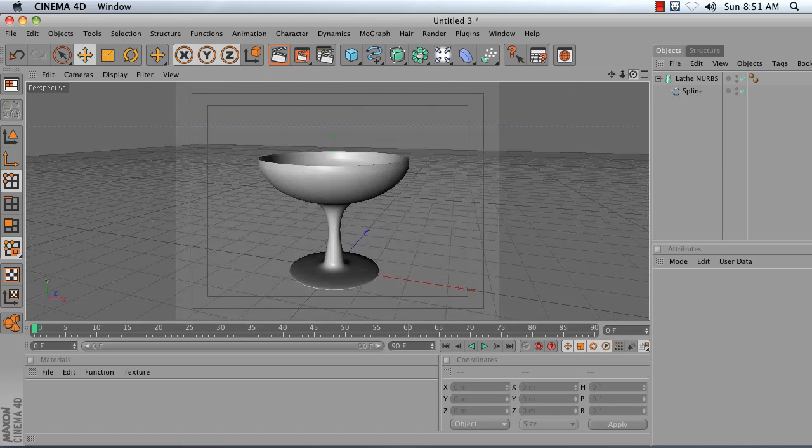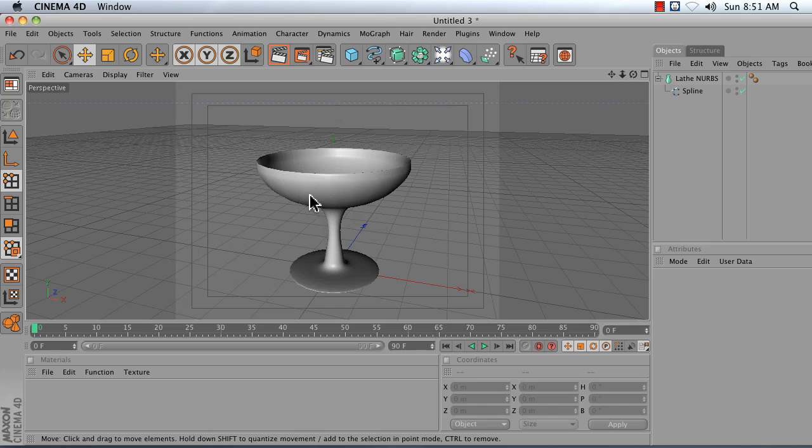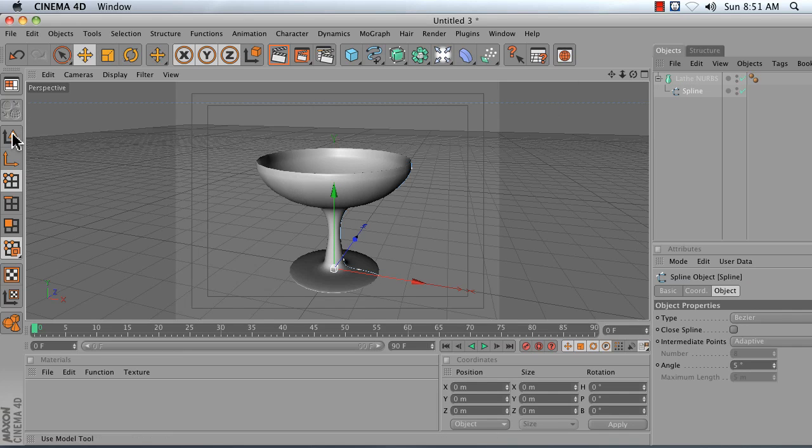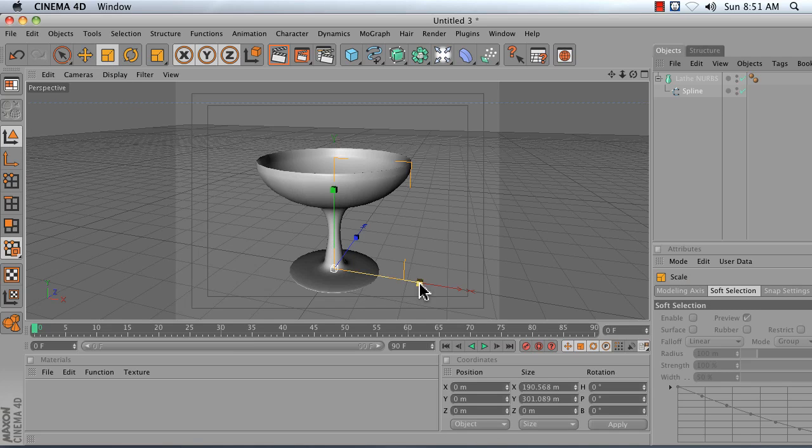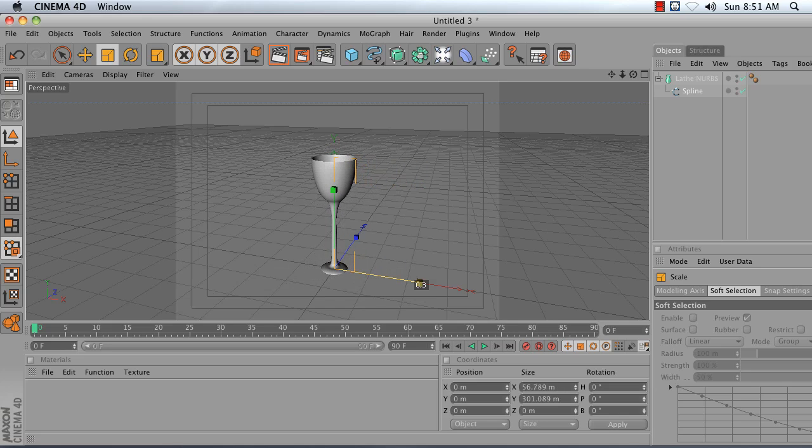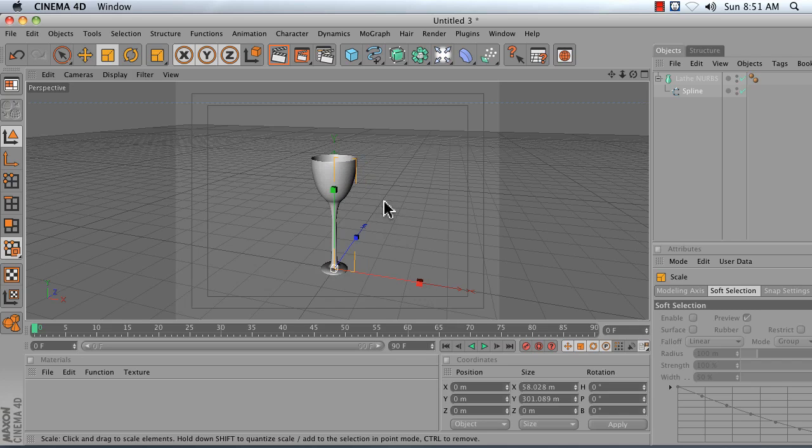It's looking pretty good. It might be a little bit wide. And if you want to resize it, what you can do is select your spline object, take your Model tool, take your Scale tool, and then grab that red axis handle. And that will allow you to adjust the width and height of this glass. So to turn this into a champagne flute, I would just grab these top points and move it up.